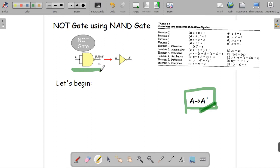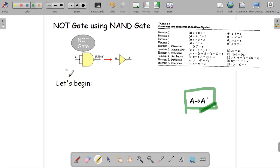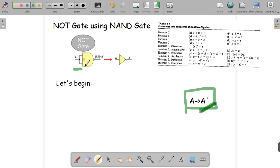This diagram shows how we can build a NOT gate using only NAND gate, and we're going to verify this diagram using Boolean algebra. At the very beginning, we're using only one input because we are building a NOT gate. In case of NOT gate there is only one input, but here there are two inputs because this is a NAND gate.